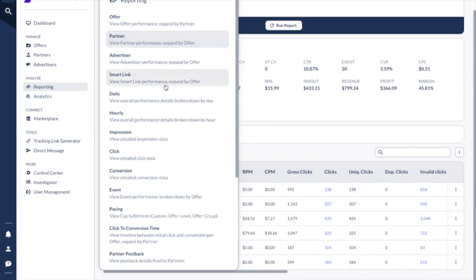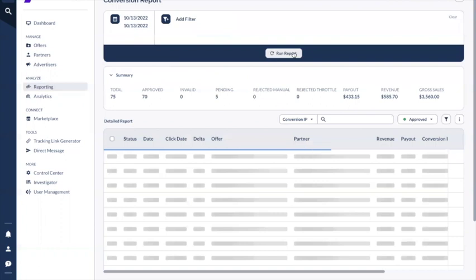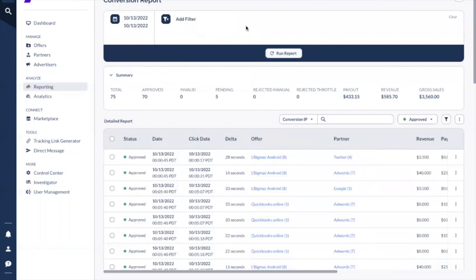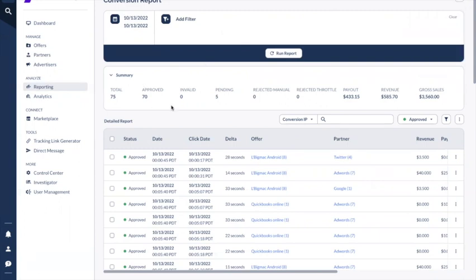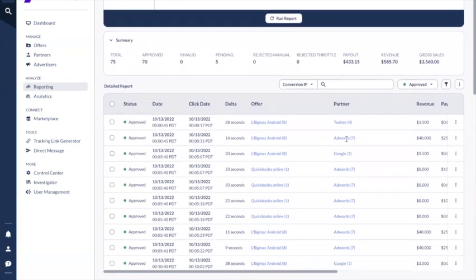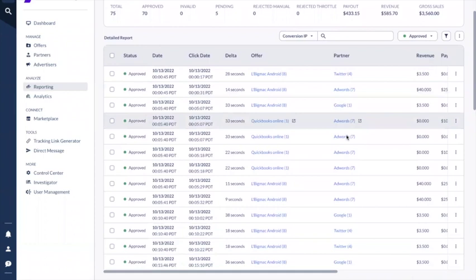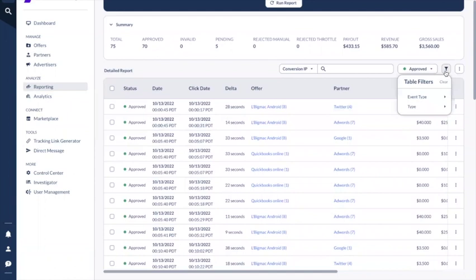Advertiser is expanded by offer, and smart links are expanded by offer. Now let's look at detailed reporting. I think conversion is what you check most often, so I will take this as an example. For the detailed conversion report, the filter section is the same, and save, load, schedule, request, copy link to report, and show API requests are the same. The summary here is more concise — it shows you total conversions, approved, invalid, pending, payout, revenue, growth, and sales.